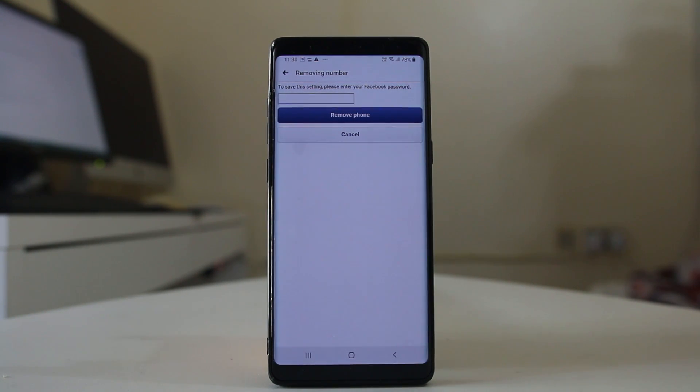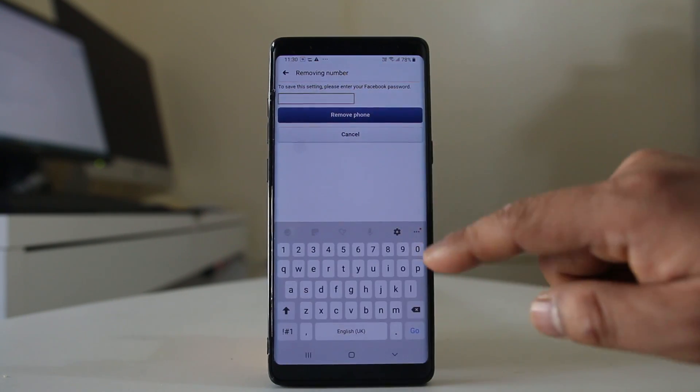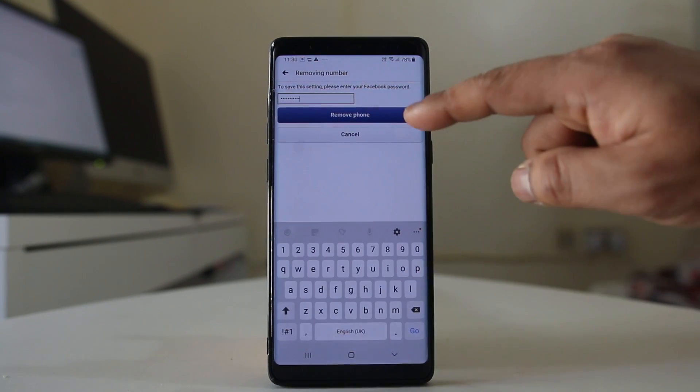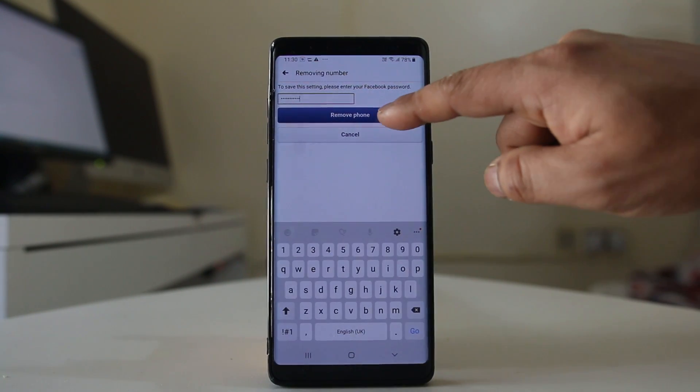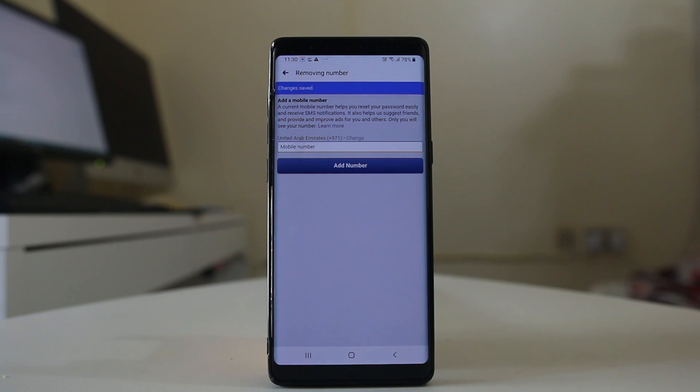Now you need to again enter your Facebook password in order to remove the phone number. So let me enter my Facebook password and then select remove phone. So I have removed my phone number from the Facebook account.